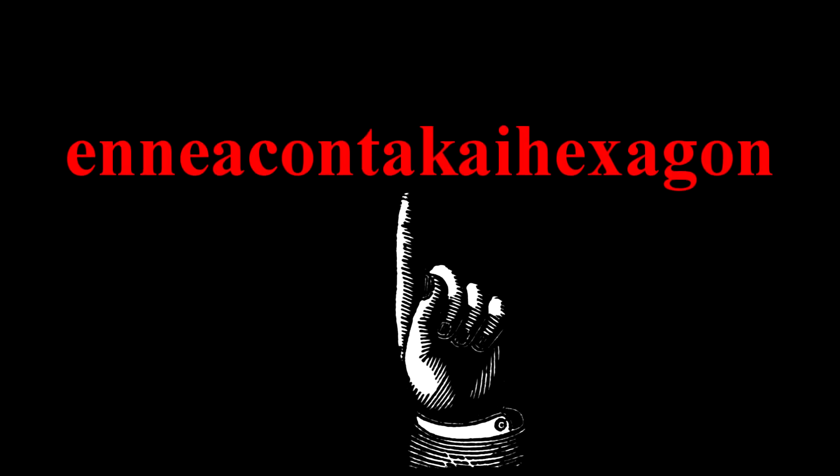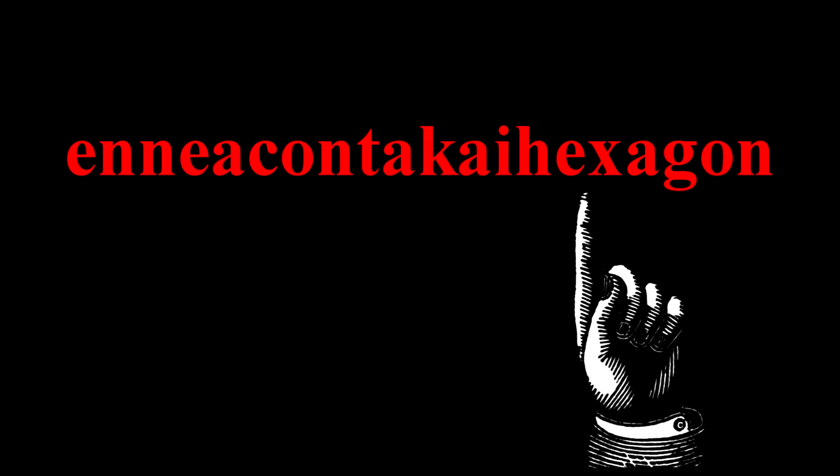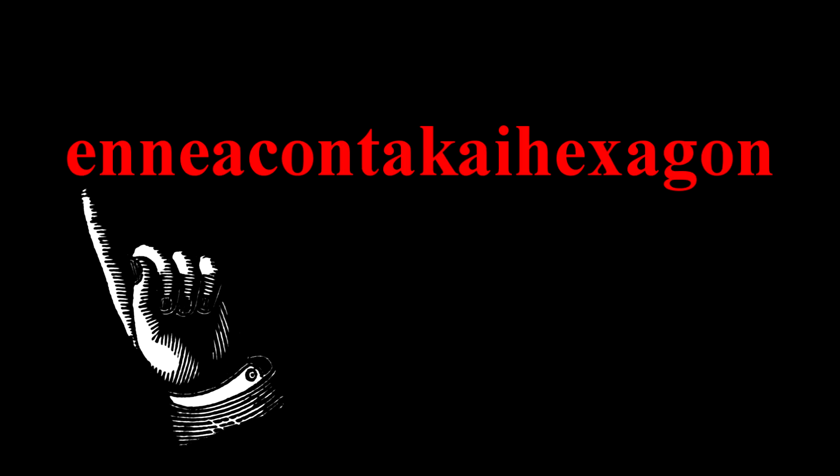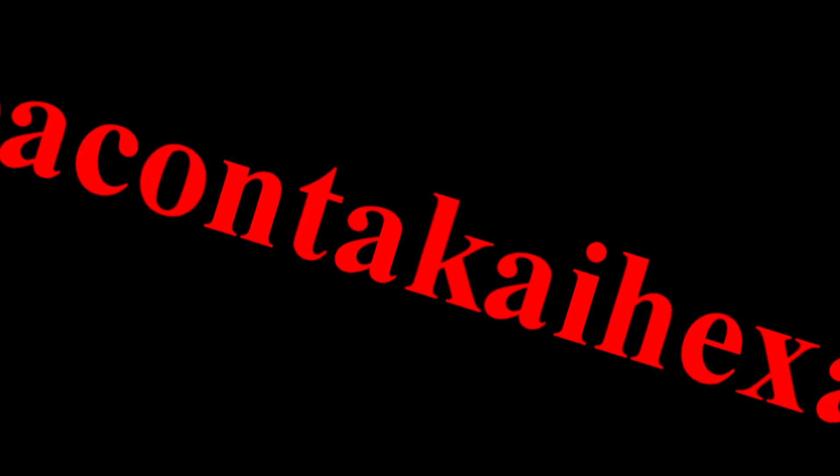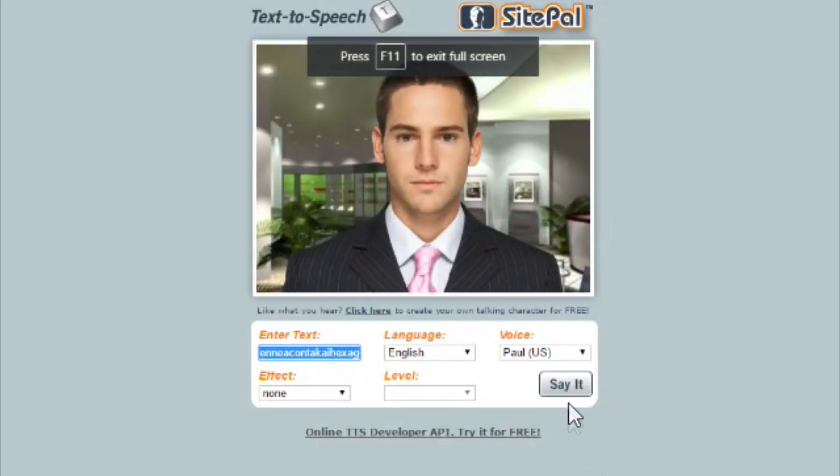Enneacont... Enne... Enne... Enne... Enneacontakaihexagon. THAT!